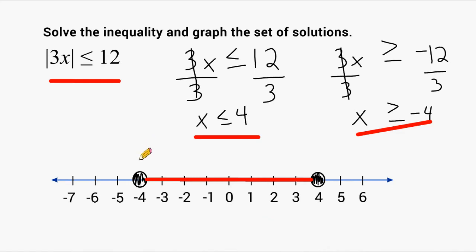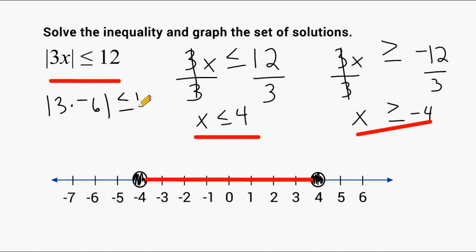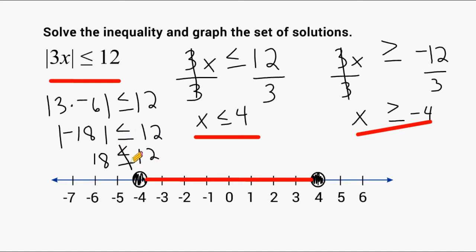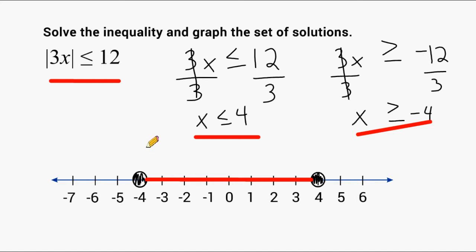If you take a number outside the boundaries of these two points, it will not satisfy the inequality. For example, let's plug in negative 6: the absolute value of 3 times negative 6. That's 3 times negative 6 equals negative 18, and the absolute value of negative 18 is 18. Since 18 is not less than or equal to 12, negative 6 does not satisfy the inequality. If you plug in negative 4 or positive 4, or any value between these two points, you would get a true statement.